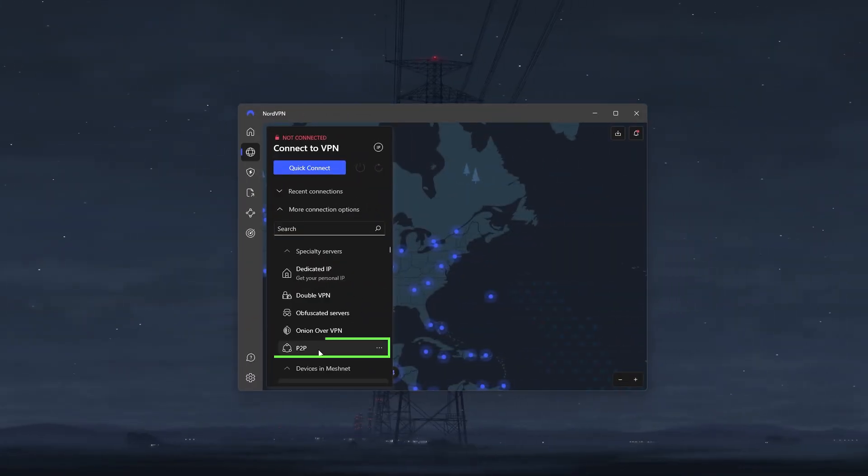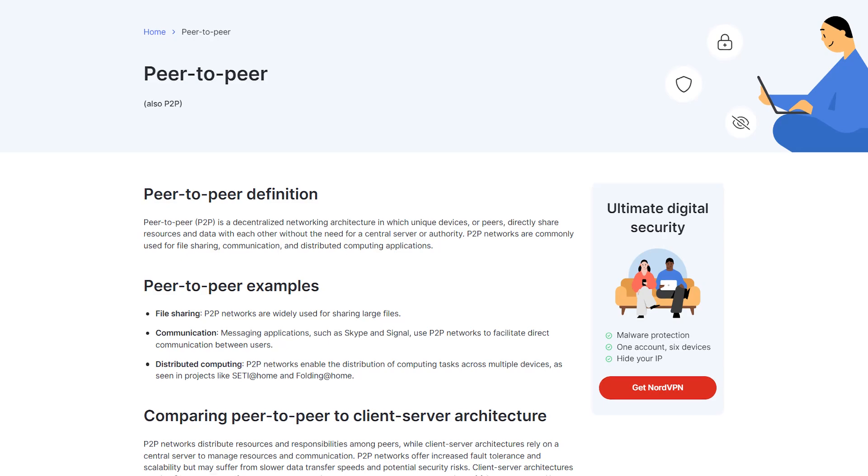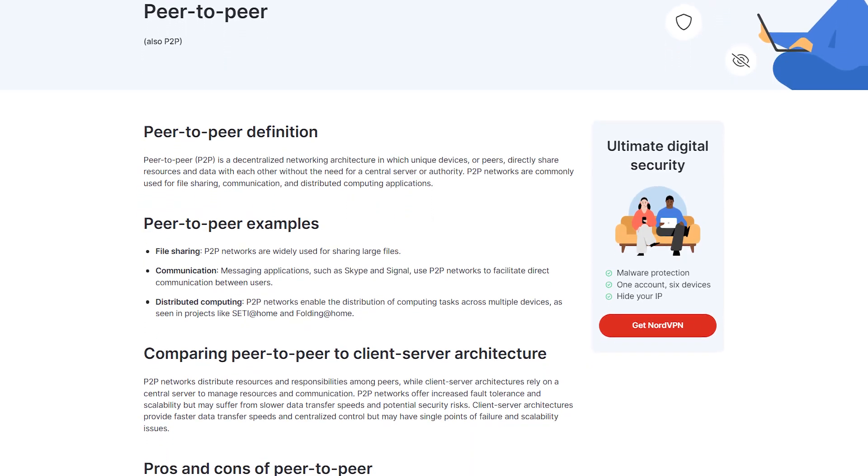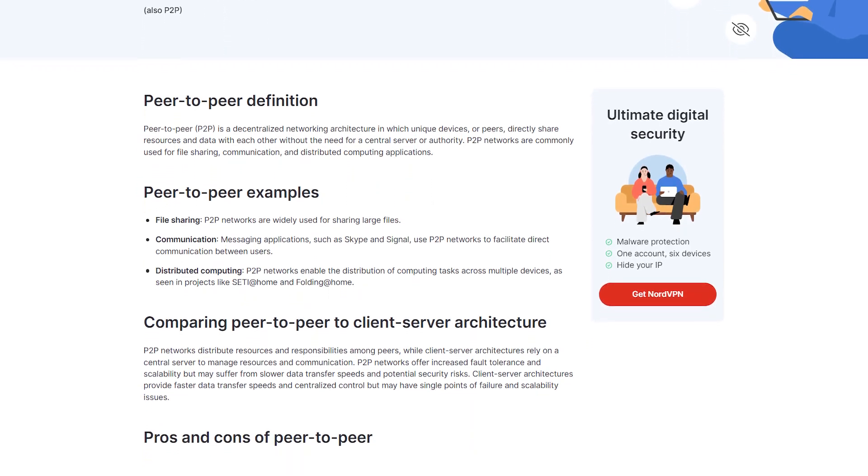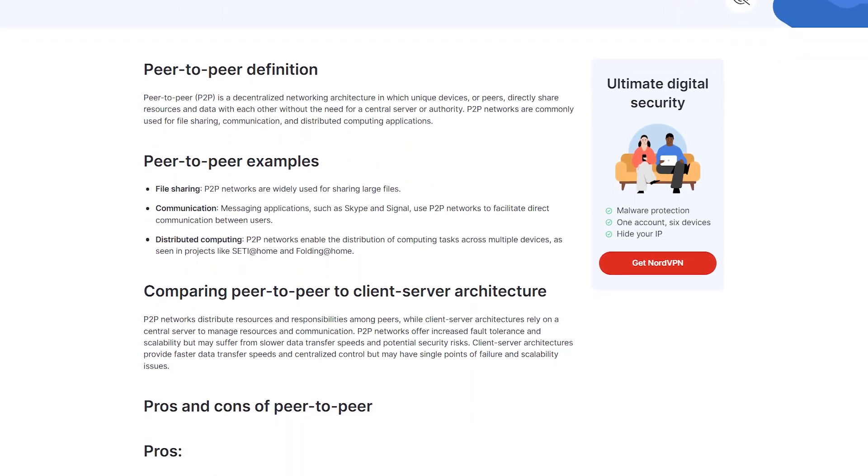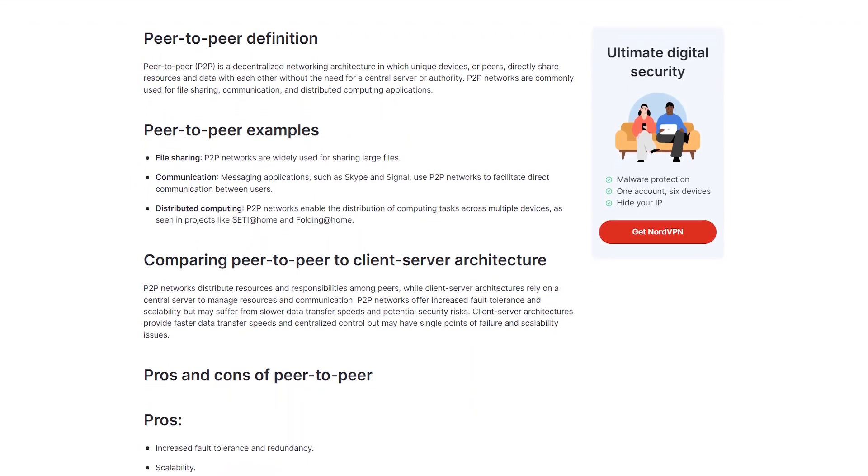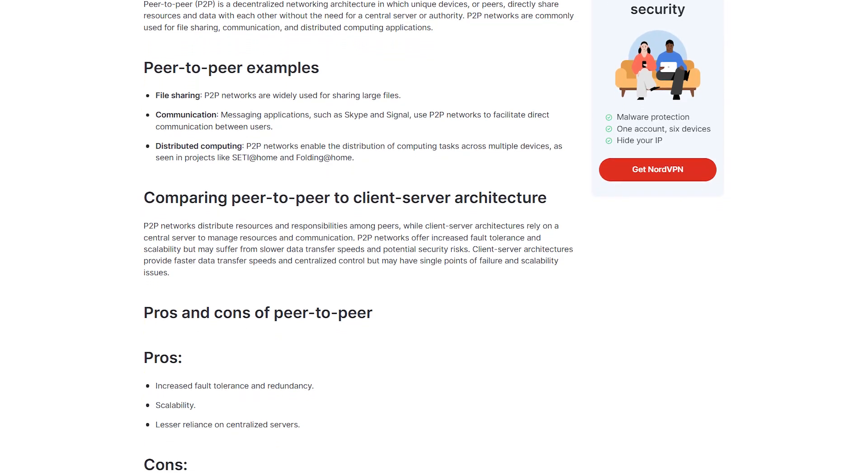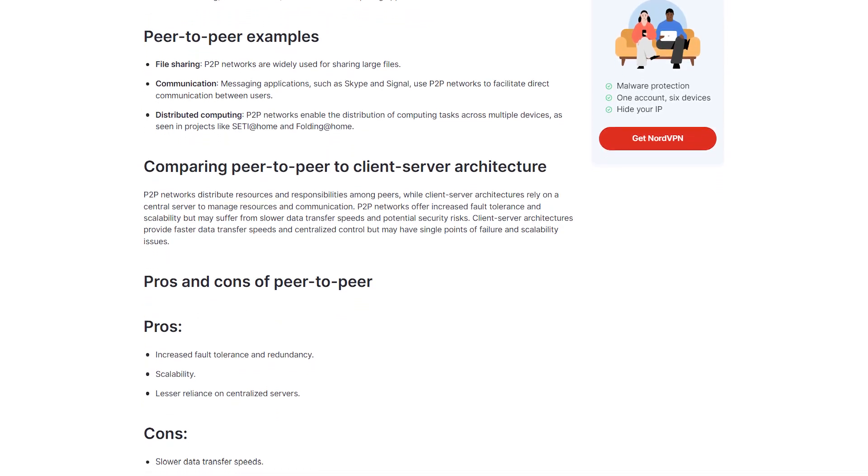Next, you're going to have the peer-to-peer specialty servers, which are optimized for secure and fast file sharing through torrenting. These servers allow you to share large files over the internet with enhanced privacy and speed. That said, you don't really need these servers since Nord's normal servers are perfectly fine for torrenting. It's just an extra thing that's nice to have.